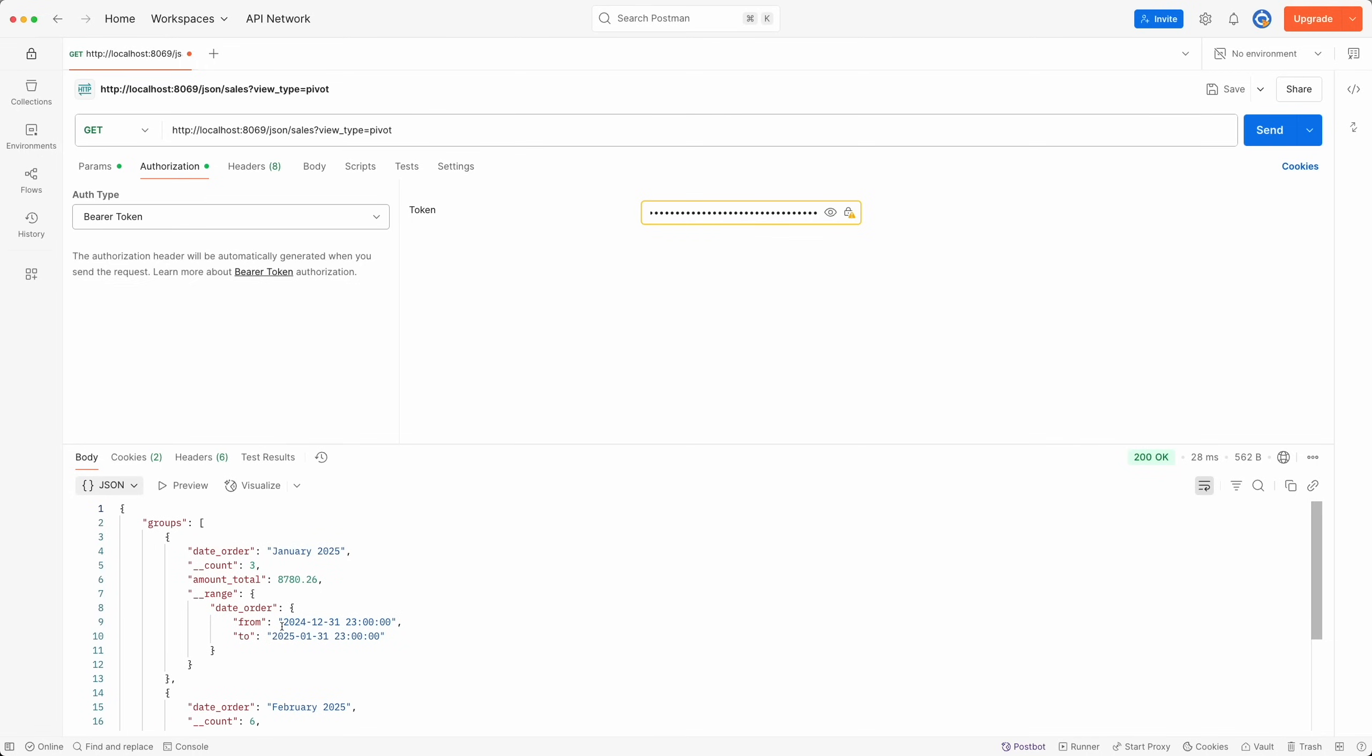Now it's your turn to try other views. So that's how you can use the new JSON data feature in Odoo 18. I hope it helps, and see you on my next tutorial.